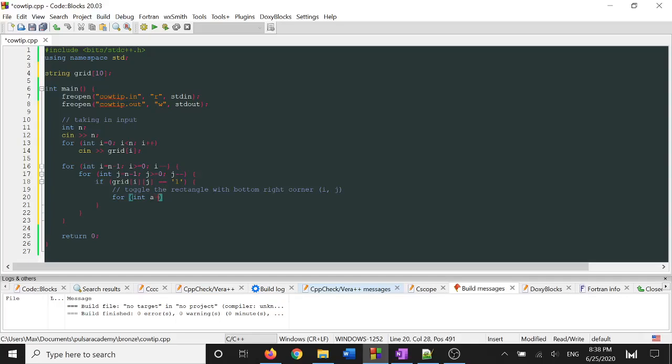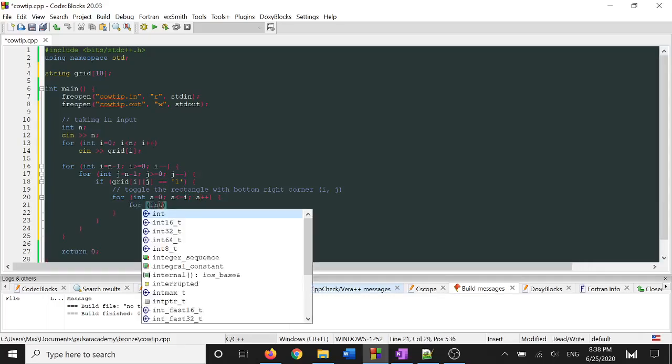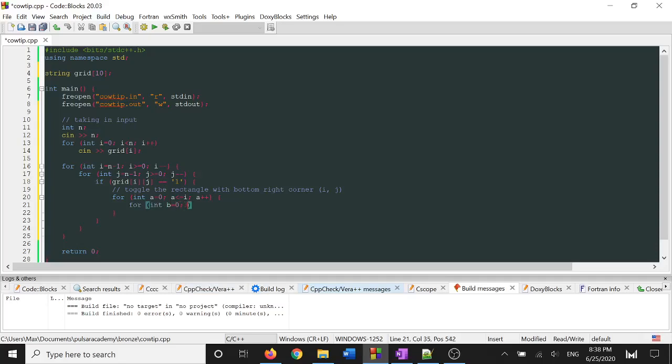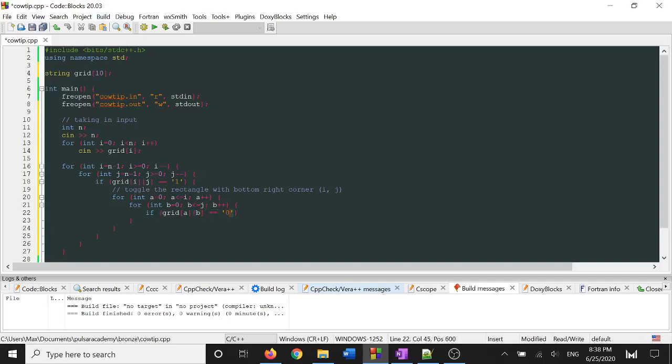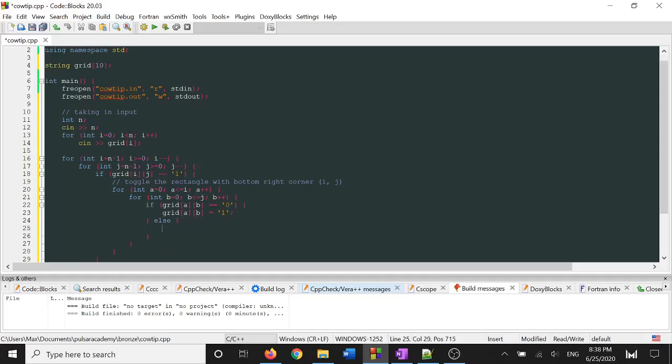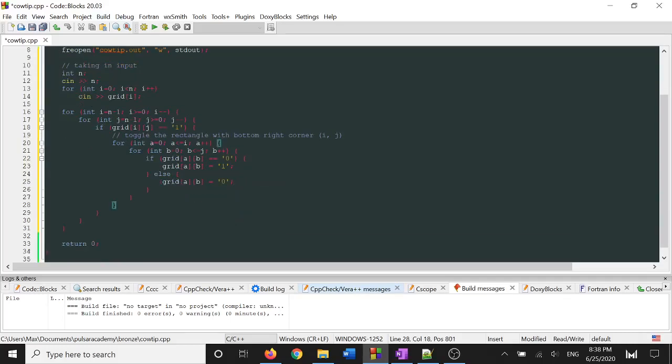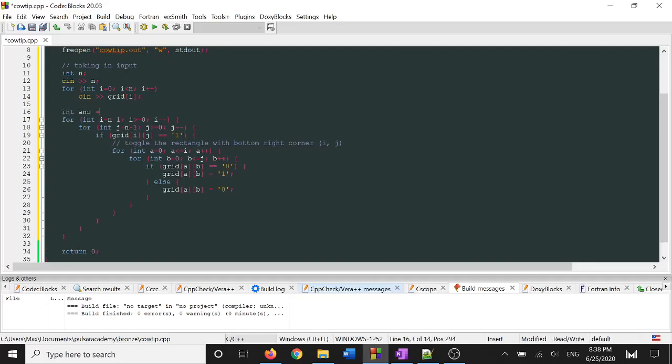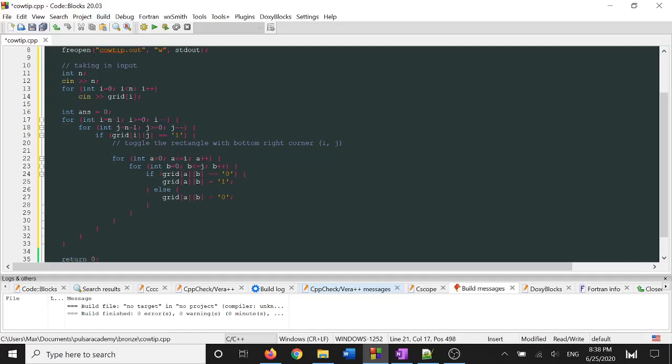So we're just going to loop from the first row up to the ith row. And from the first column up to the jth column, and we're just going to toggle each cell. So if grid of a and b is 1 or 0, I'll do 0 first. Switch it to a 1 and vice versa. And last but not least, we have to count the number of times we flip a given rectangle. So I'm just going to store this in the variable called answer, or ans for short. And each time we toggle a rectangle, I'm going to increment our answer by 1.